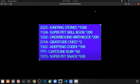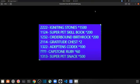So here's the igniting stones is all 2s, super pet skill book 1-1-2-4, orderbound birth rock 1-2-3-2, gratitude chest 2-1-1-4, adeptness codex 1-3-2-2, capstone ruby we don't know, and 1-3-1-3 is the super pet snack.